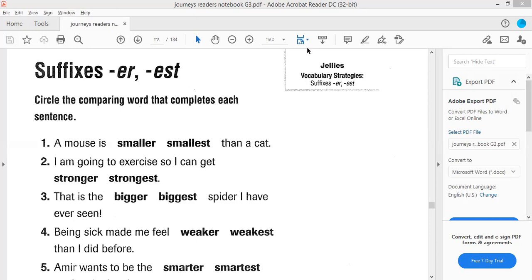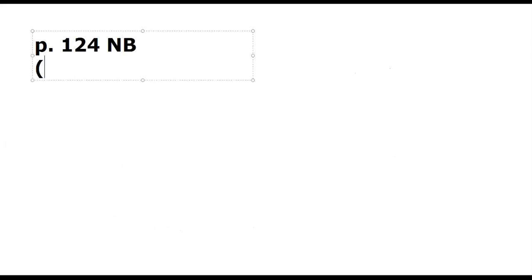Now we're going to write on the board. Here I have page 124 in the notebook. I have the ER and the EST suffixes written out.